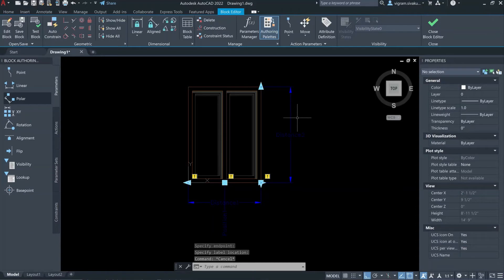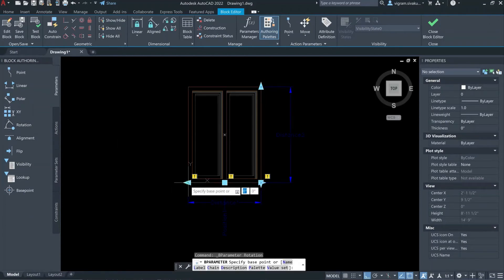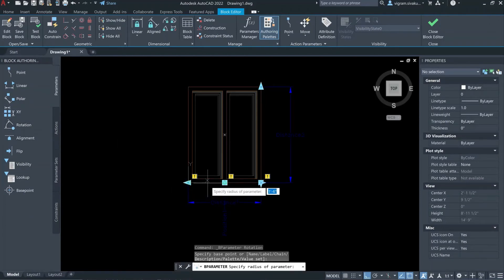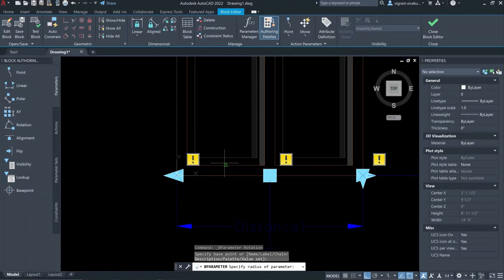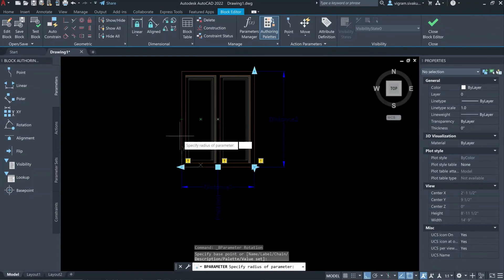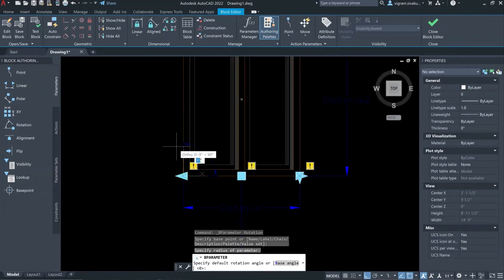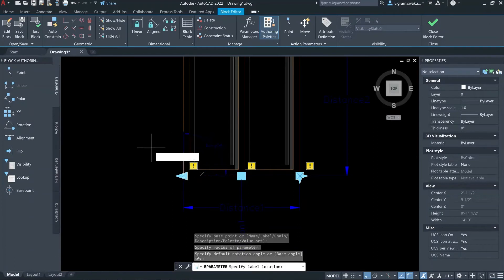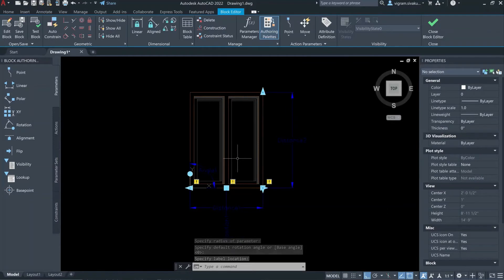And next, Rotate. Specify the base point and then pick the second point at the top vertical point here, and specify somewhere right here. Yeah, everything is looking good.